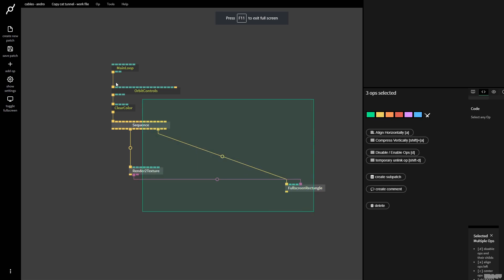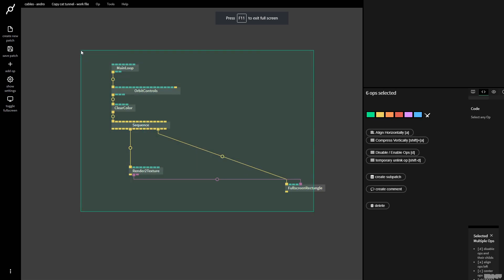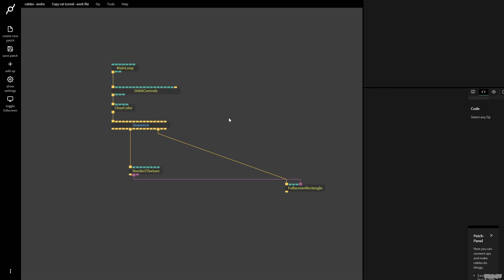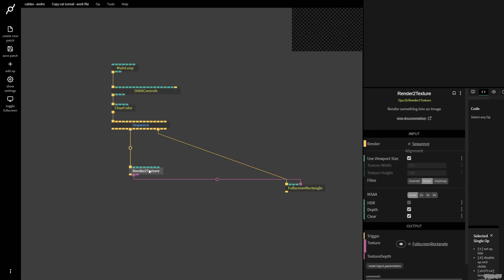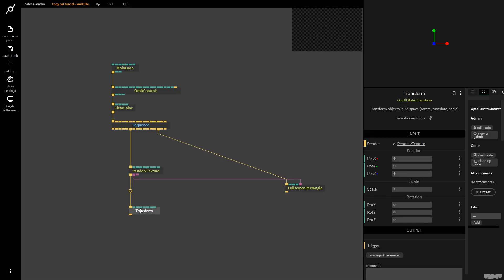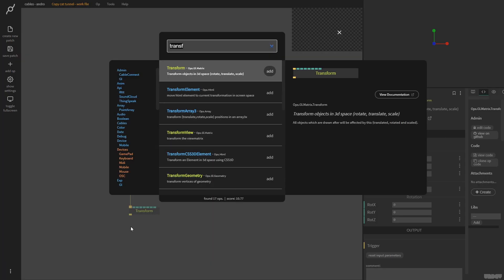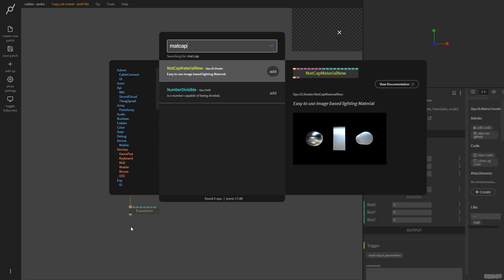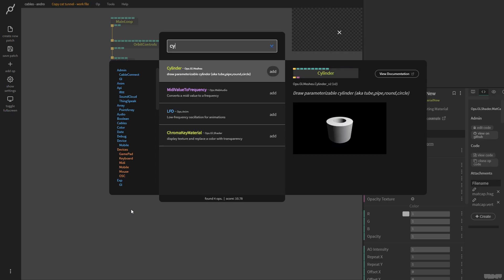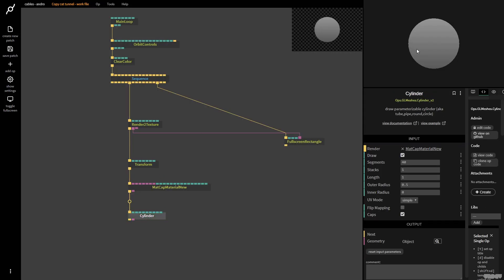I'd like you to pause the video and just make what you see here. So here we have a Render to Texture, and this is to turn a 3D scene into a texture for later on. I'm going to pull this down, grab a Transform op, make a Matcap material new, and apply that to a cylinder.